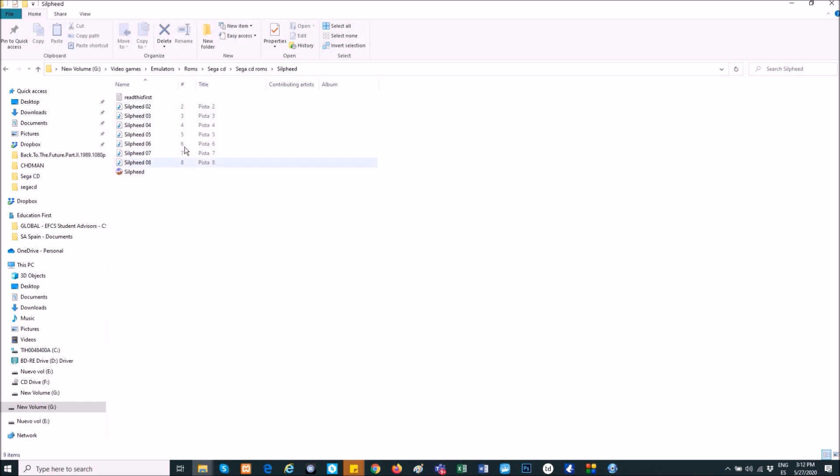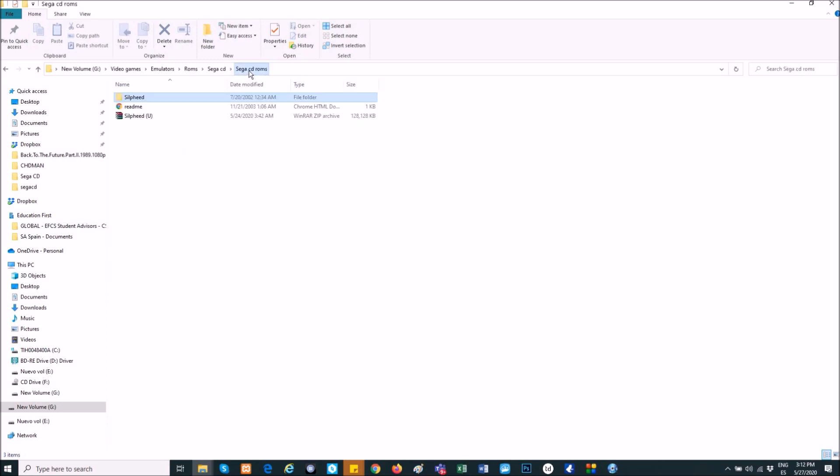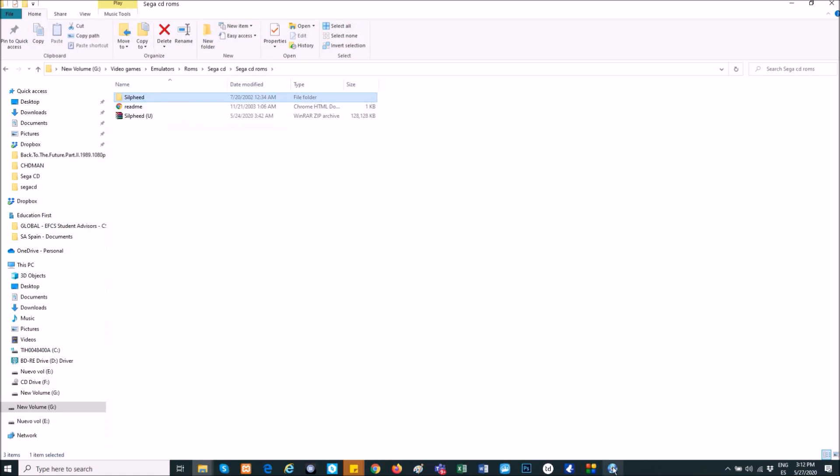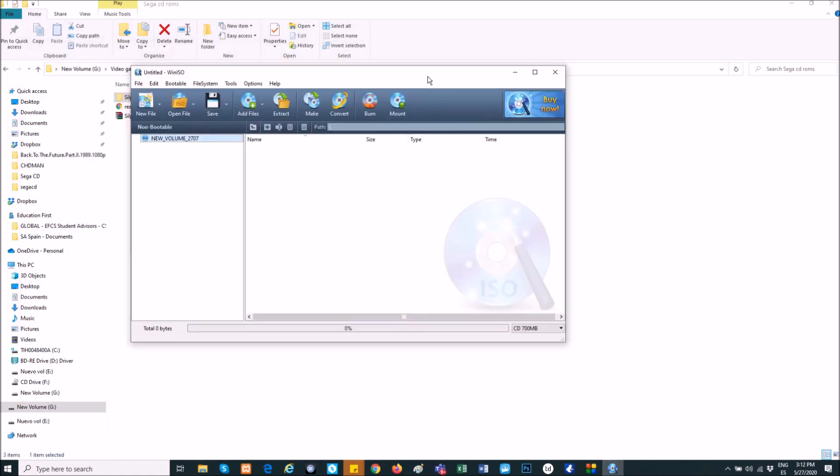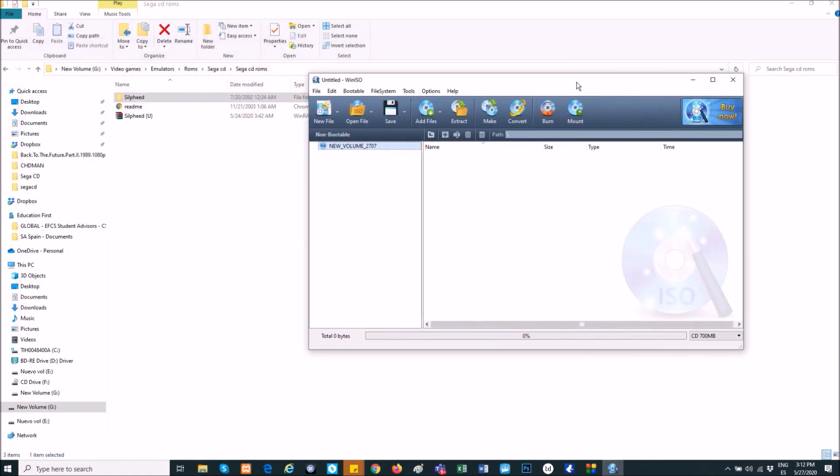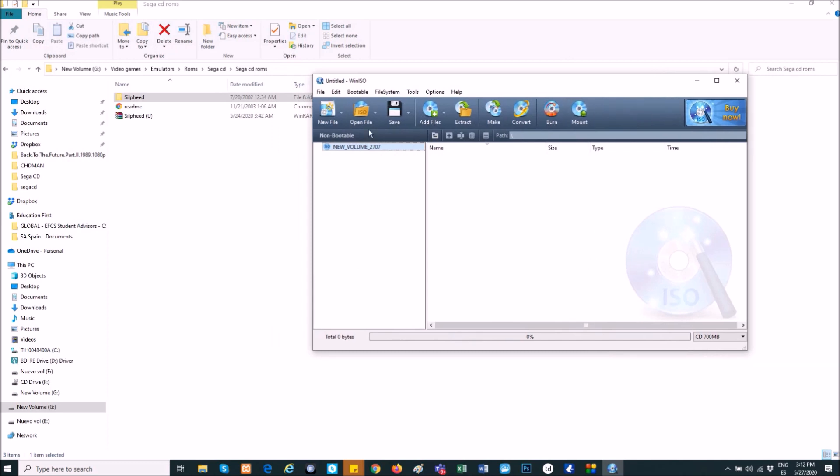Okay, you will have to download one app, it's very easy to use. I will show you how - you just write on Google and you will find it. The app is this one, WinISO. And well, now that we are here, we click on convert.